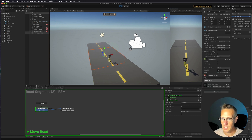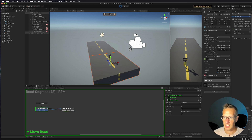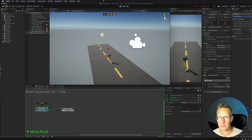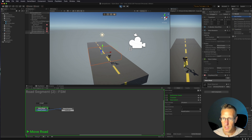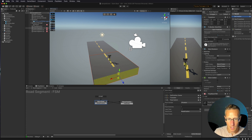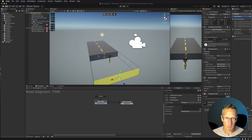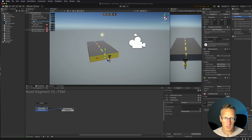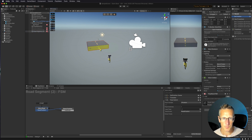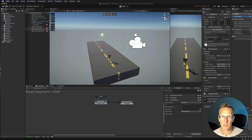Testing again with all three segments, we get a nice continuous loop of road. However, there's a small gap visible between segments. To fix this, I'll select the front face of the segments in ProBuilder and make them just slightly longer to compensate for any timing gaps in the road segment movement. That should eliminate the errors.